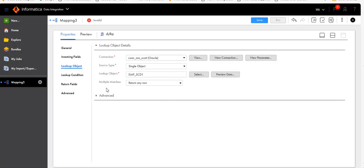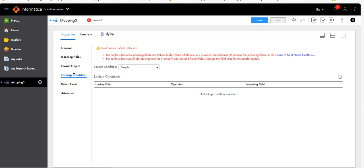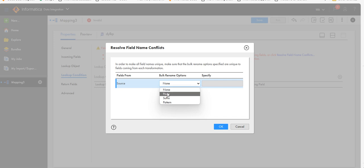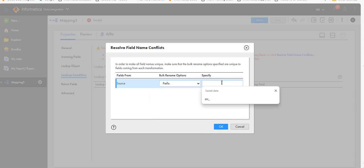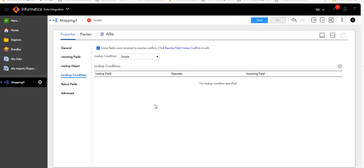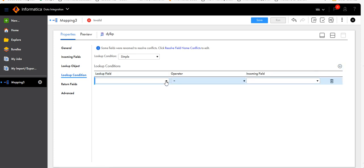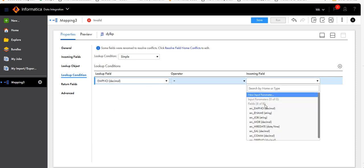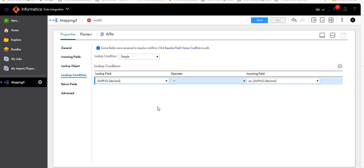For multiple matches, return any row — let it be. Then go to the lookup condition. As you can see, there is a conflict. Since the fields coming from source and the lookup table are the same, we have to resolve the conflict by adding a prefix to the fields coming from source. In this case, I'll add the prefix 'SRC_'. Then set the lookup condition — I'll compare employee number from the lookup table with SRC_employee_number from source.